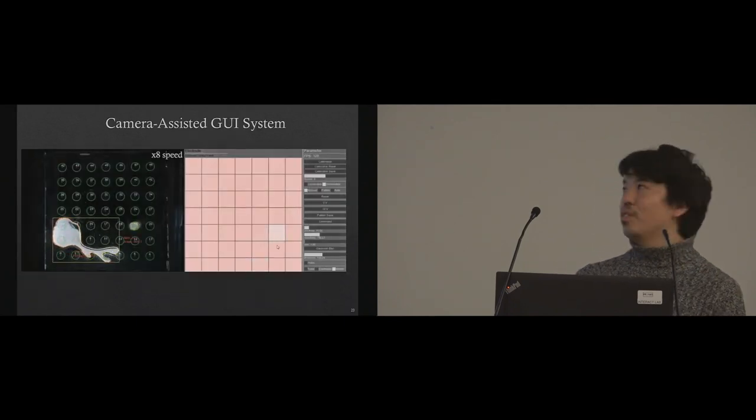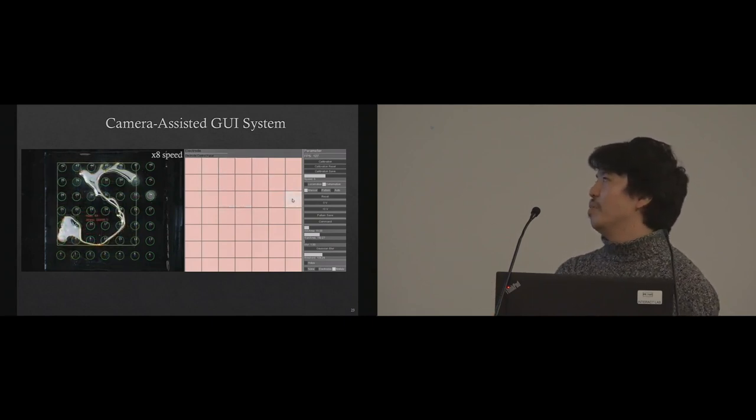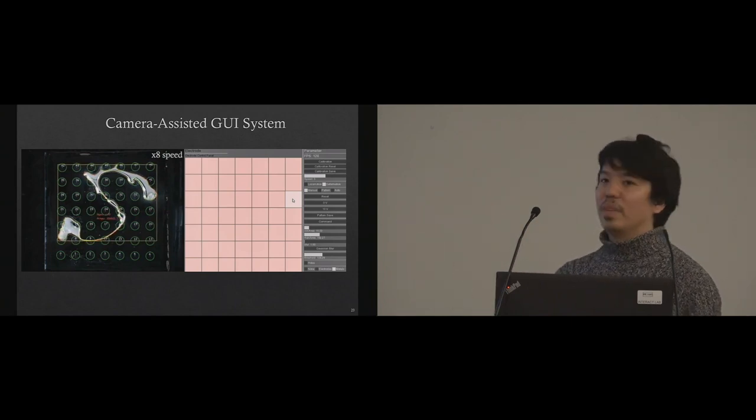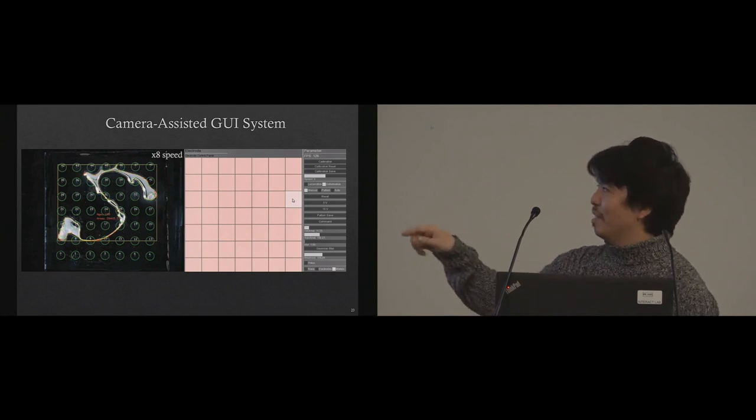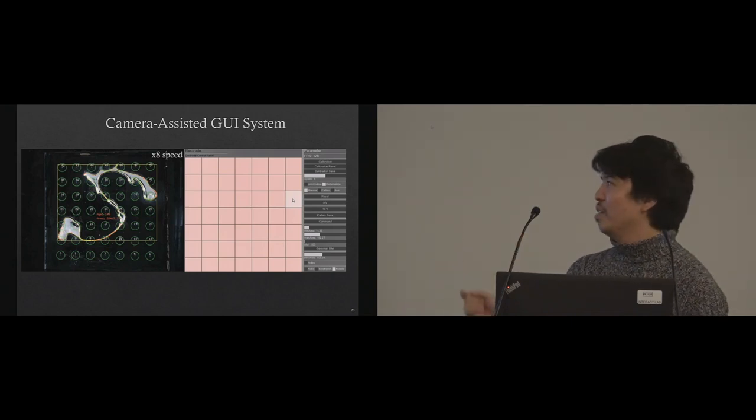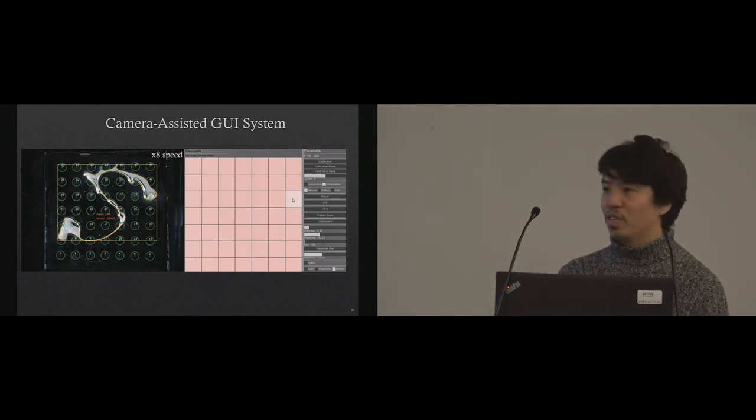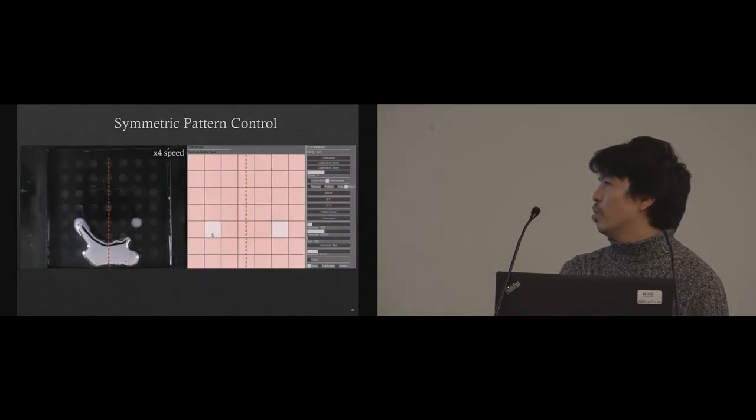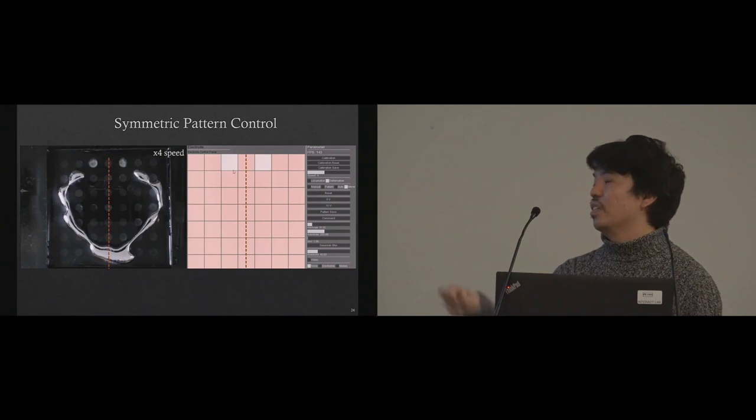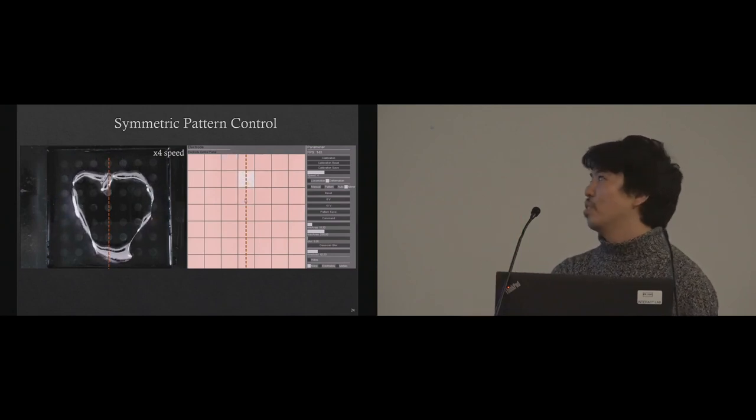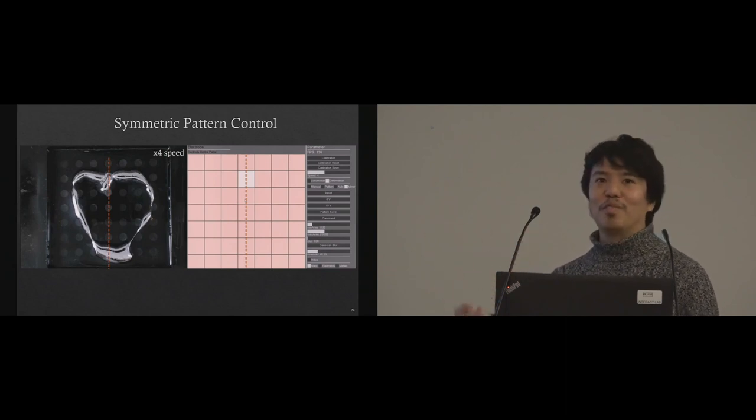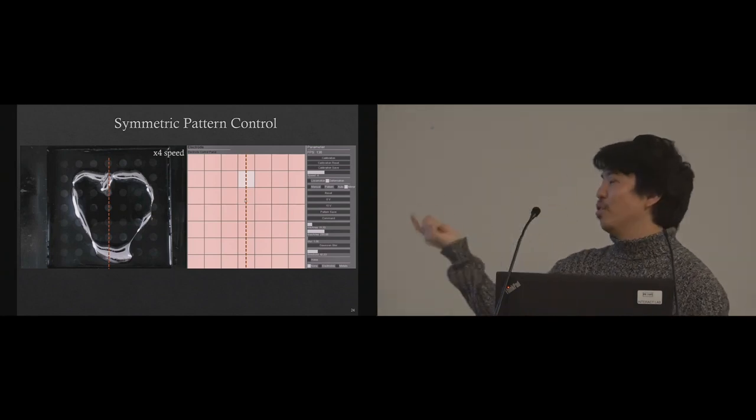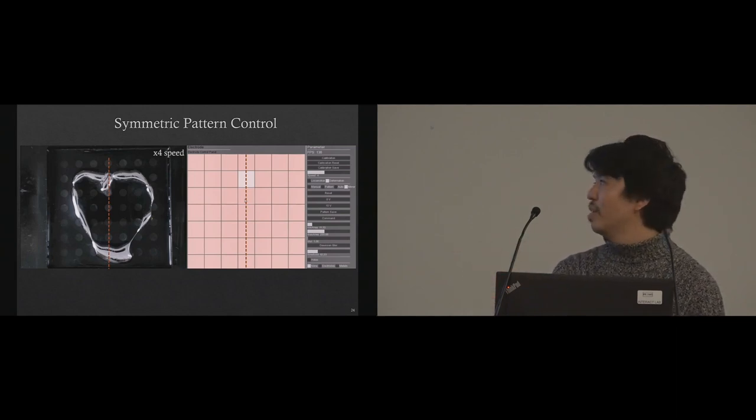This is our software system view. On the left-hand side, you can see we're tracking the liquid metal using OpenCV basic contour tracking. On the right side, we have 7 by 7 buttons. Each button corresponds to the electrode. Each color—it's difficult to see—but white means low voltage and pink color means high voltage. Right now, we're only controlling a single electrode. But in the future, we're thinking to control multiple electrodes at the same time. Since we computationally control the electrode, we can make any interface such as symmetrical electrode control based on the center line. Sometimes it's difficult to make complex shapes. The heart shape is complex enough, and if you want to draw one stroke, it takes more time. If you do symmetry control, you just need half the time. This is just one example. There are more other ways of controlling.